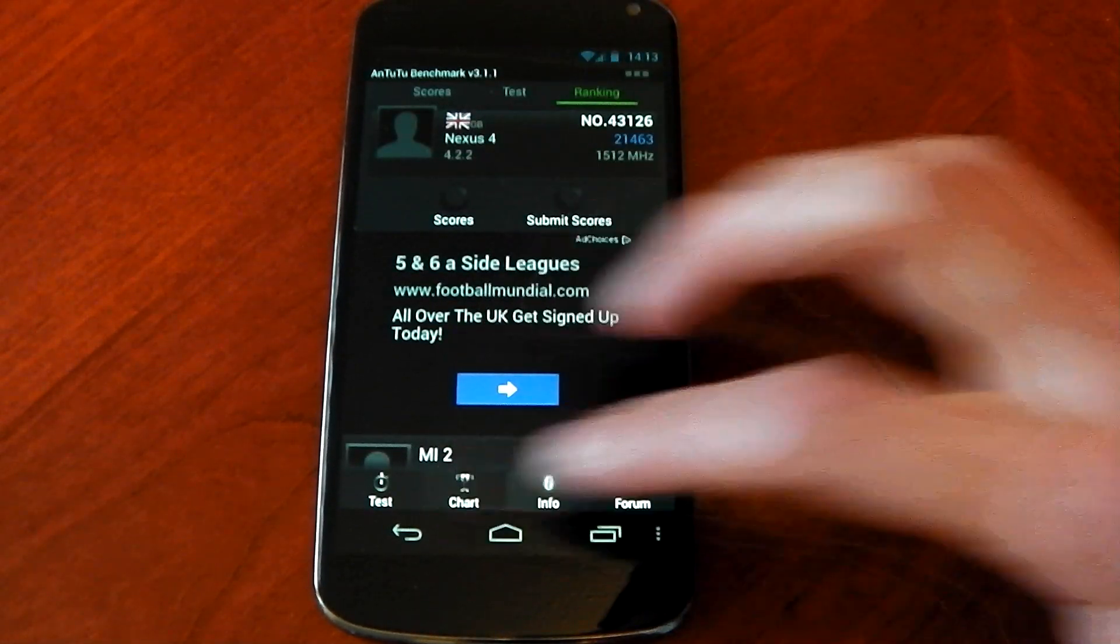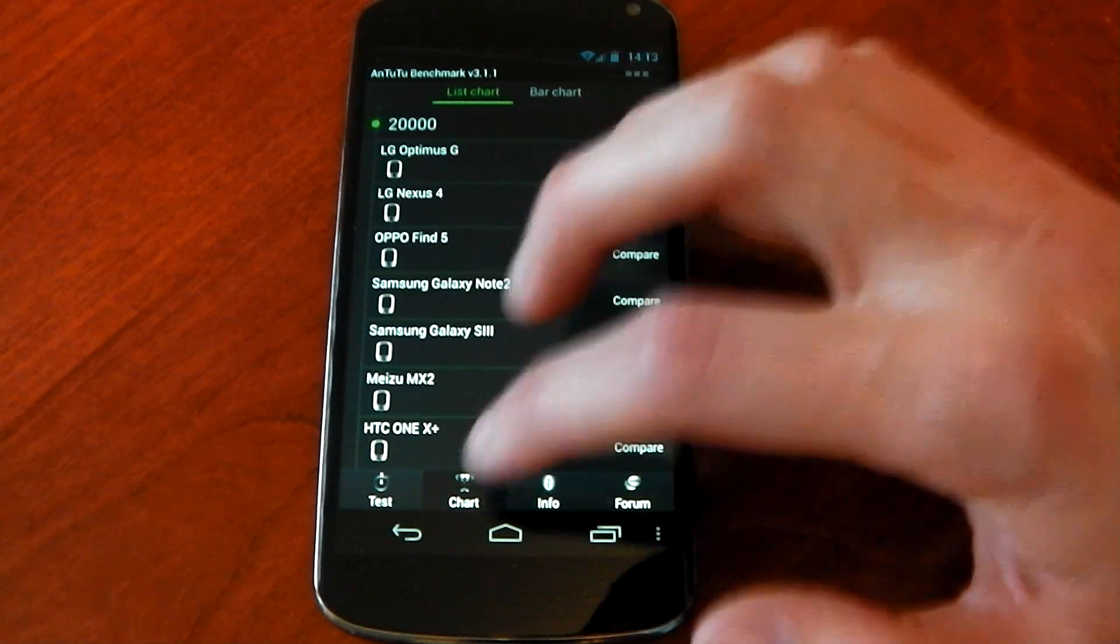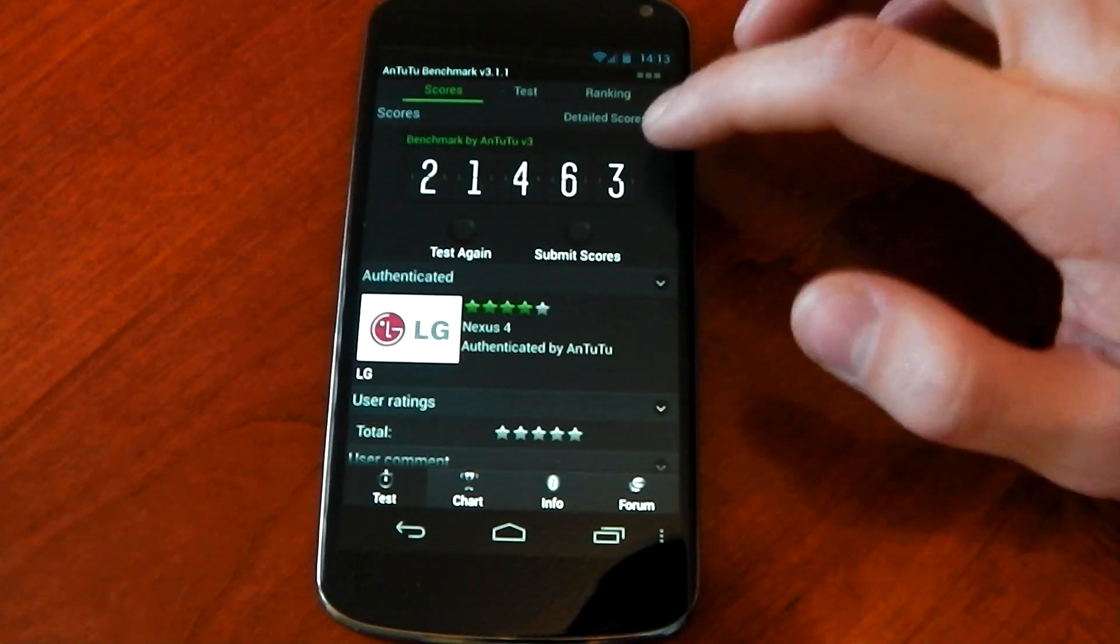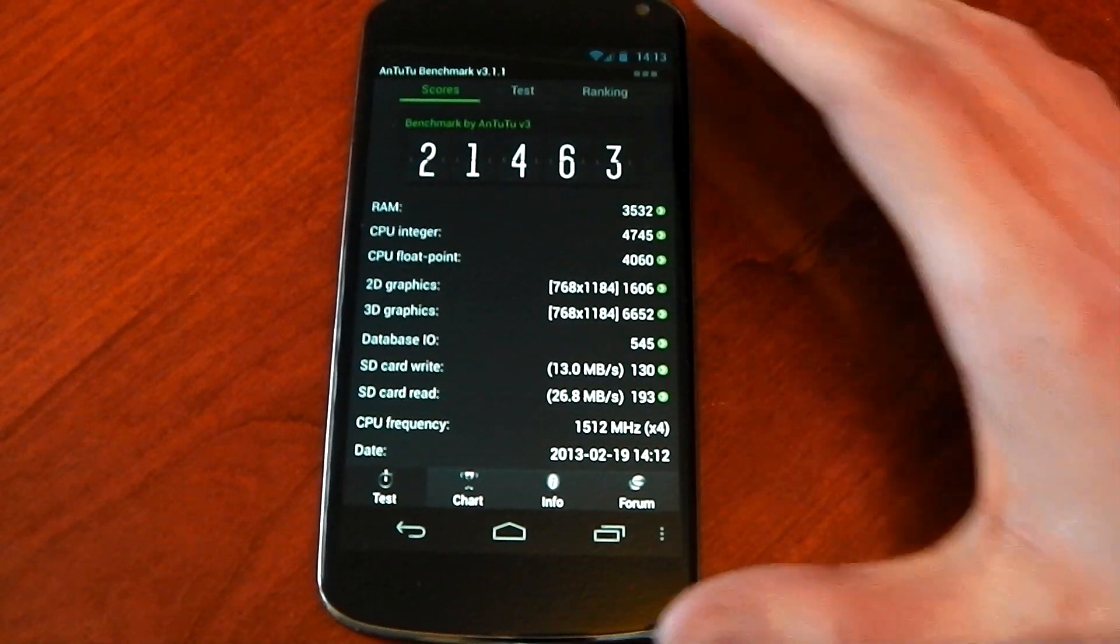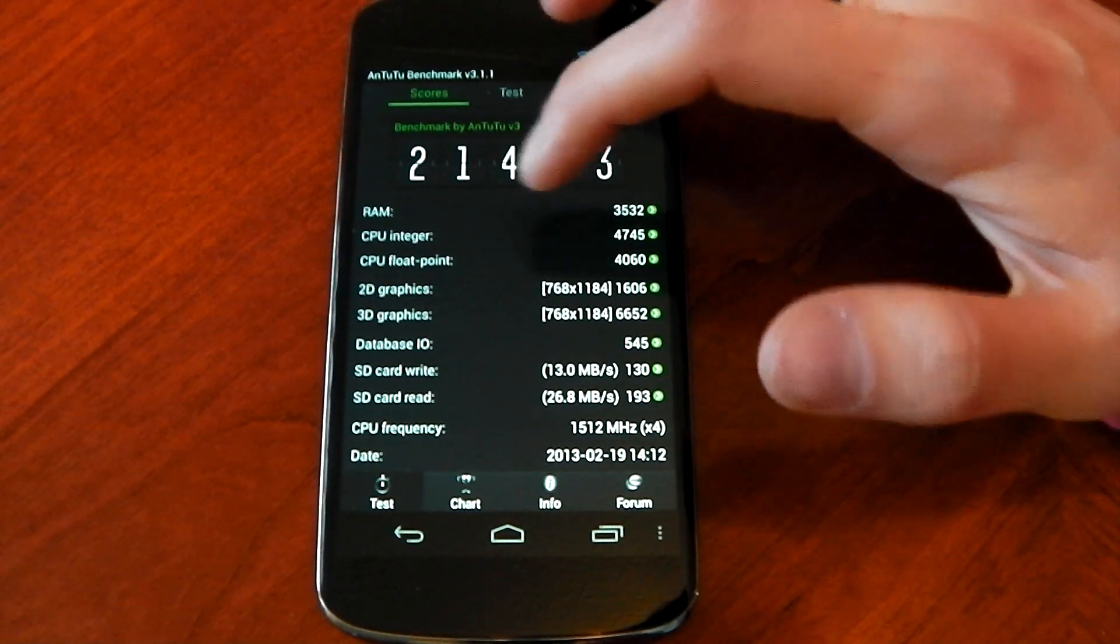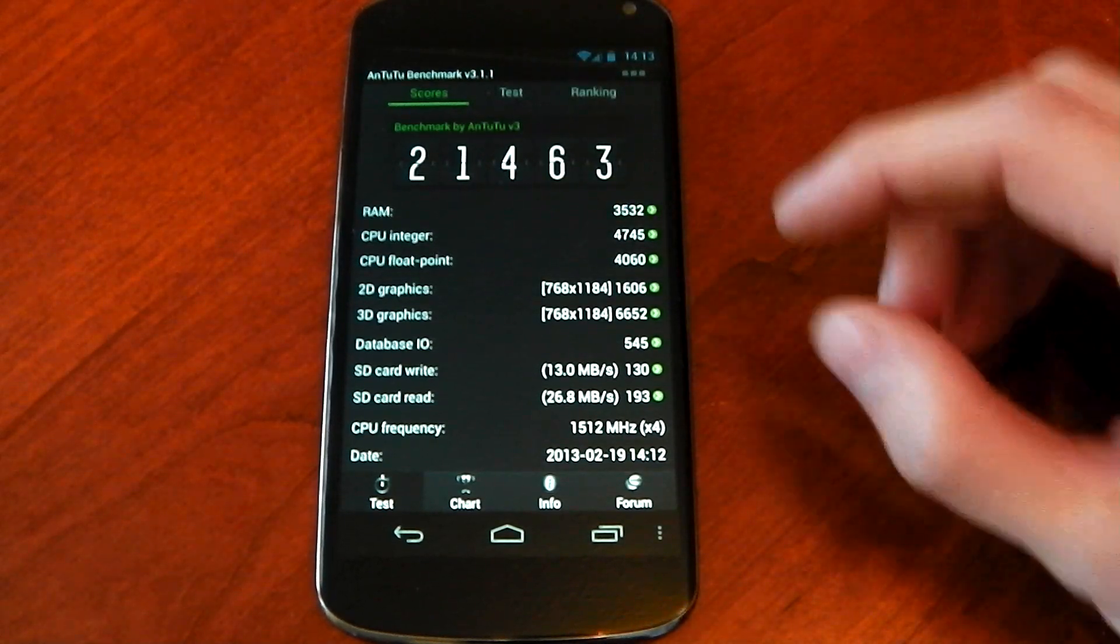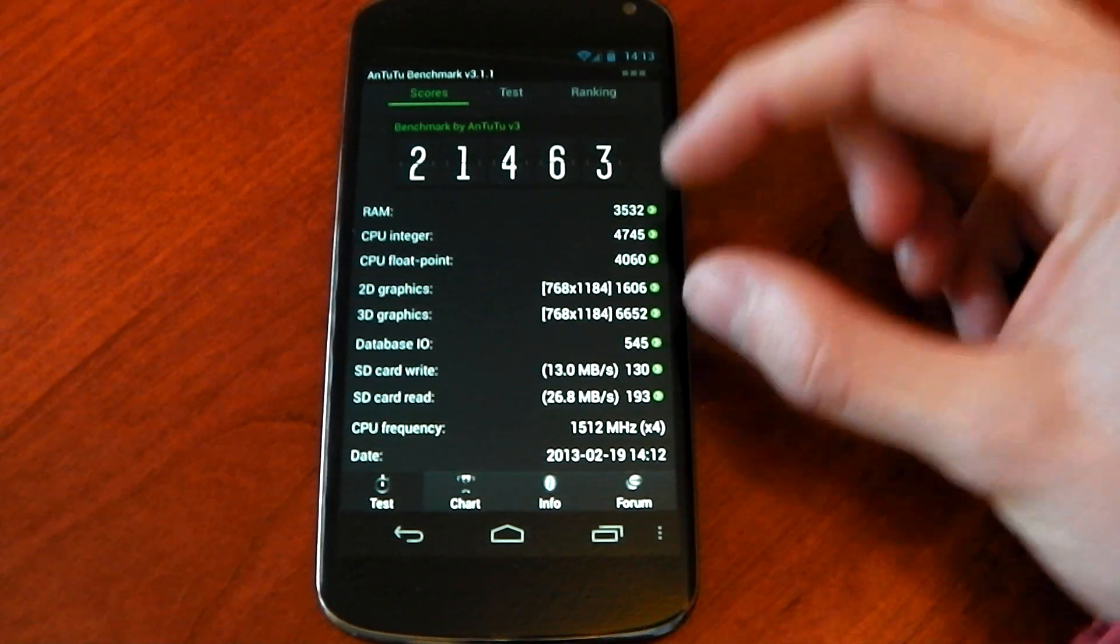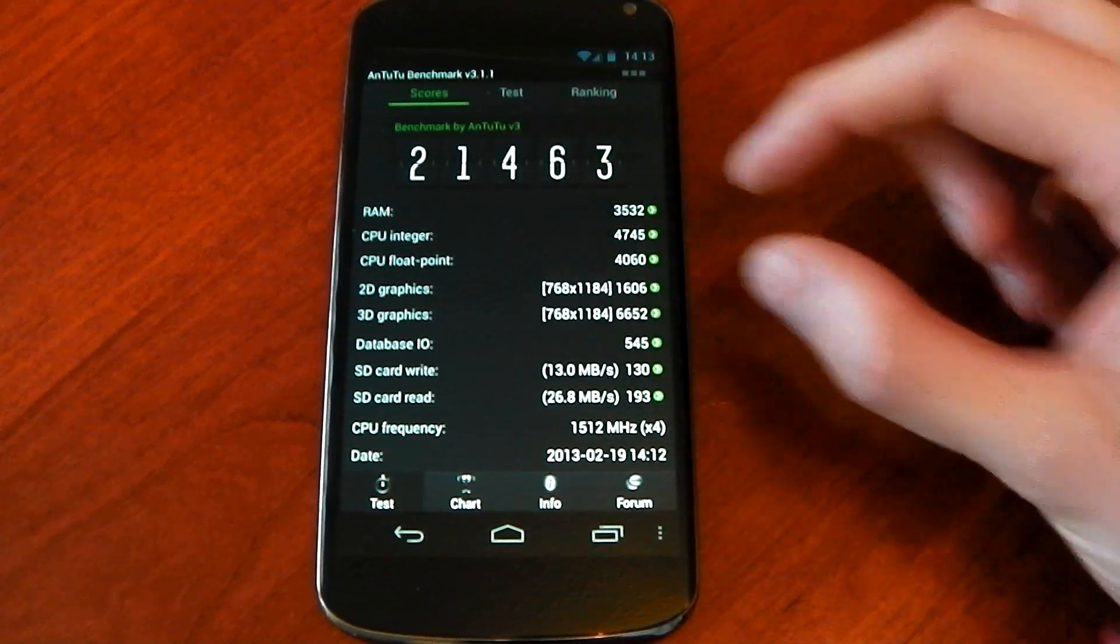Basically the increase over stock is in RAM, CPU, and CPU float point. So they are in the importance, the optimizations are actually in the important tests. They're not in say for example the database I/O like normal stuff.